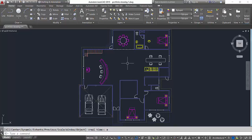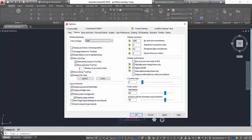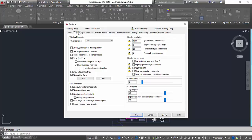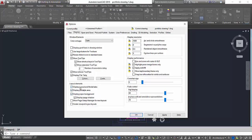go to your options. I'm gonna go to my options by typing OP, Enter, and now in the Display tab you need to uncheck these two and you need to make sure that you got four of them checked.